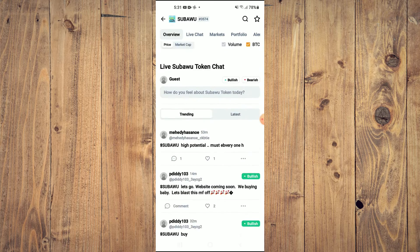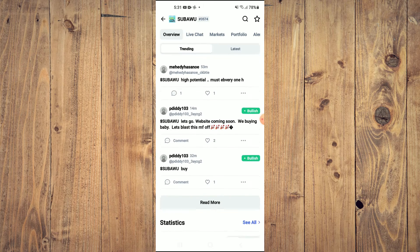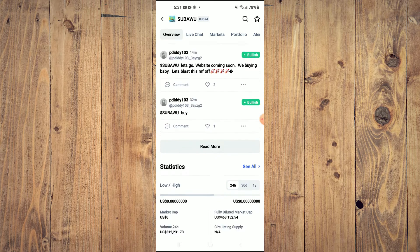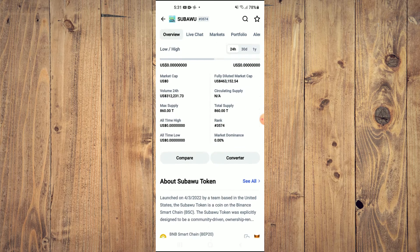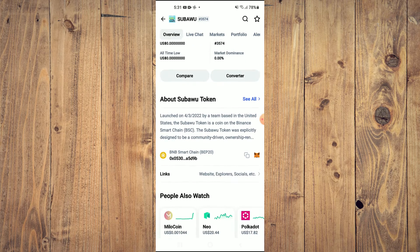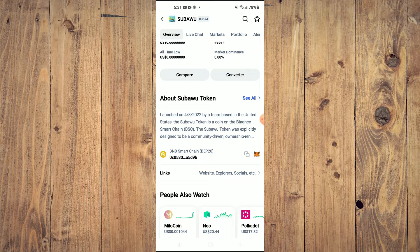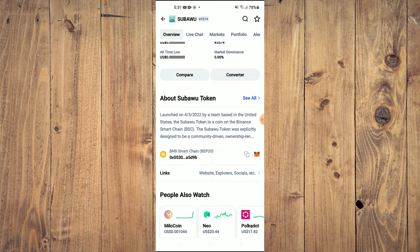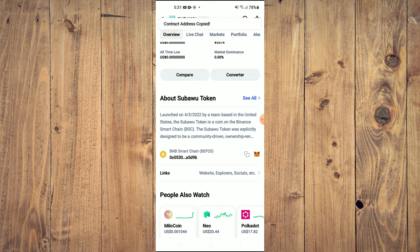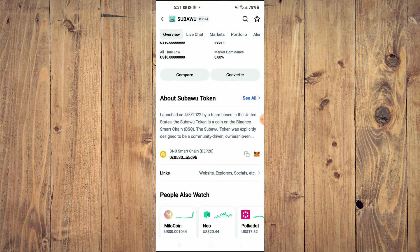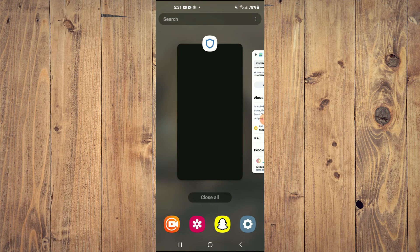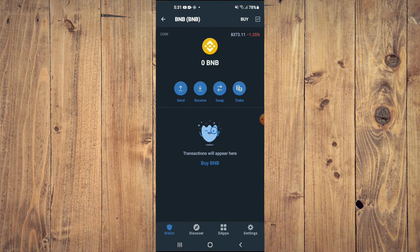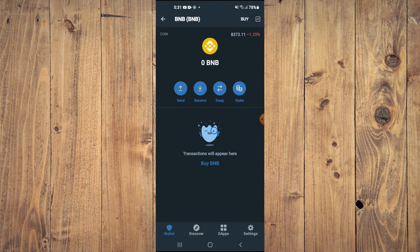Then, you're going to scroll down. And right where you see BNB Smart Chain, you're going to tap on those two boxes. Once you have copied the address, you're going to go back into Trust Wallet.